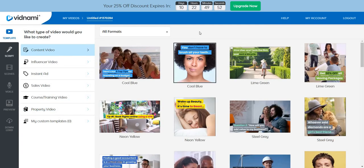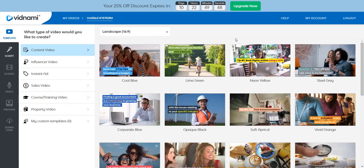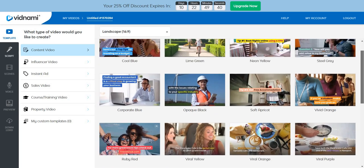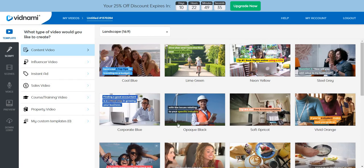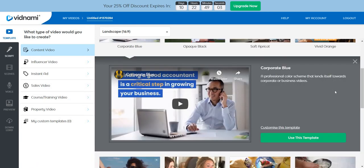Since I want to create a YouTube video I'm going to go to landscape content video. When choosing a template, it only takes a few seconds. The main thing to look for is the colors of the text — the backgrounds are just filler at this point because once you create a script it automatically generates video backgrounds for you. I happen to like the corporate blue one. It says: 'a professional color scheme that lends itself towards corporate or business videos' — perfect. Let's click use this template.